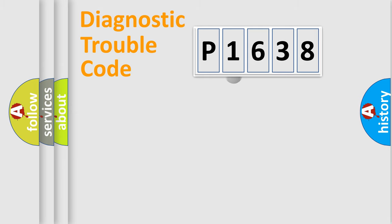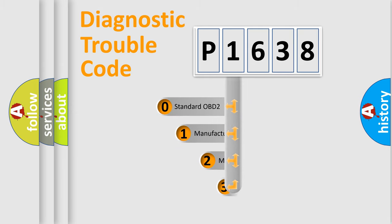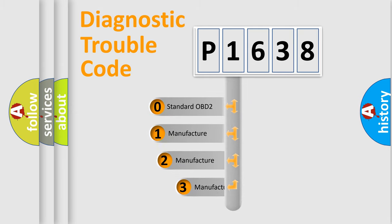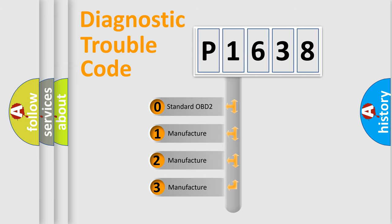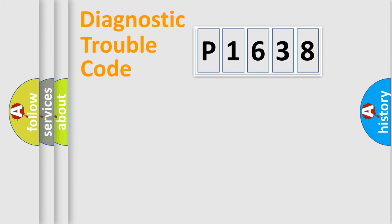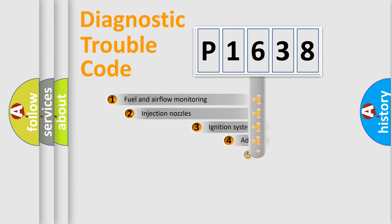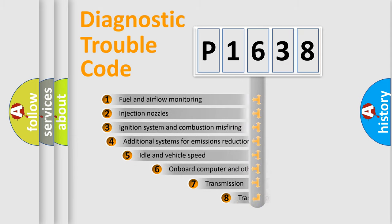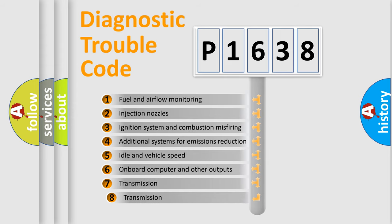This distribution is defined in the first character code. If the second character is expressed as zero, it is a standardized error. In the case of numbers 1, 2, 3 it is a car specific error. The third character specifies a subset of errors.